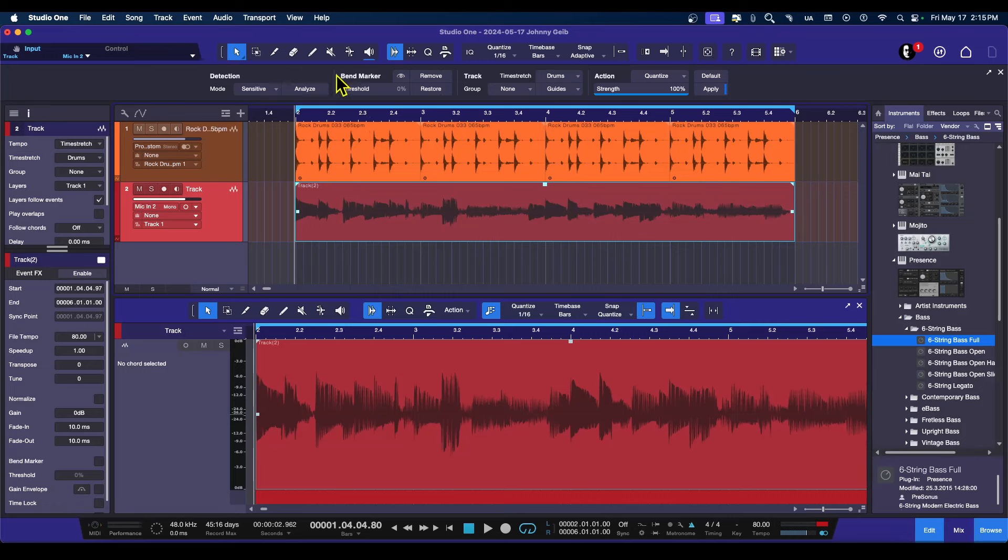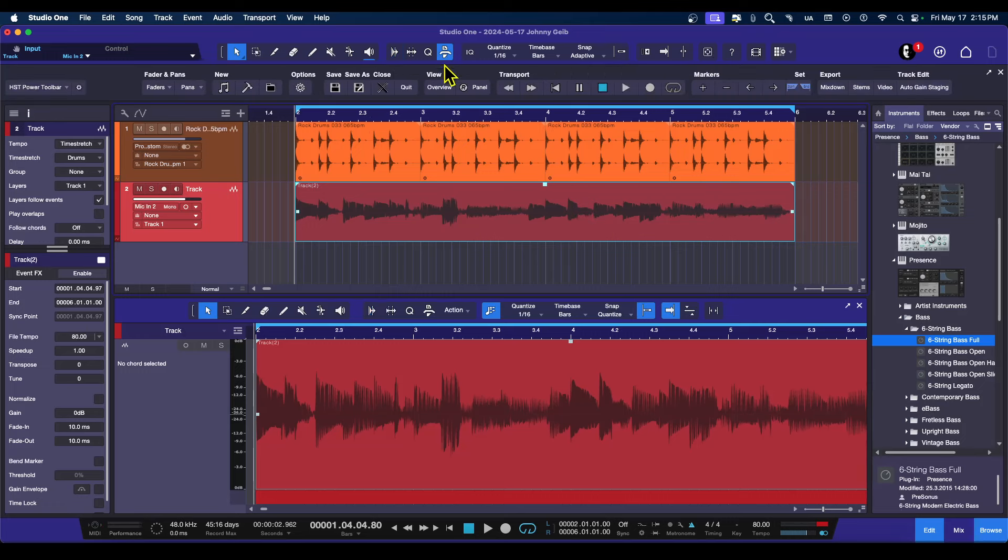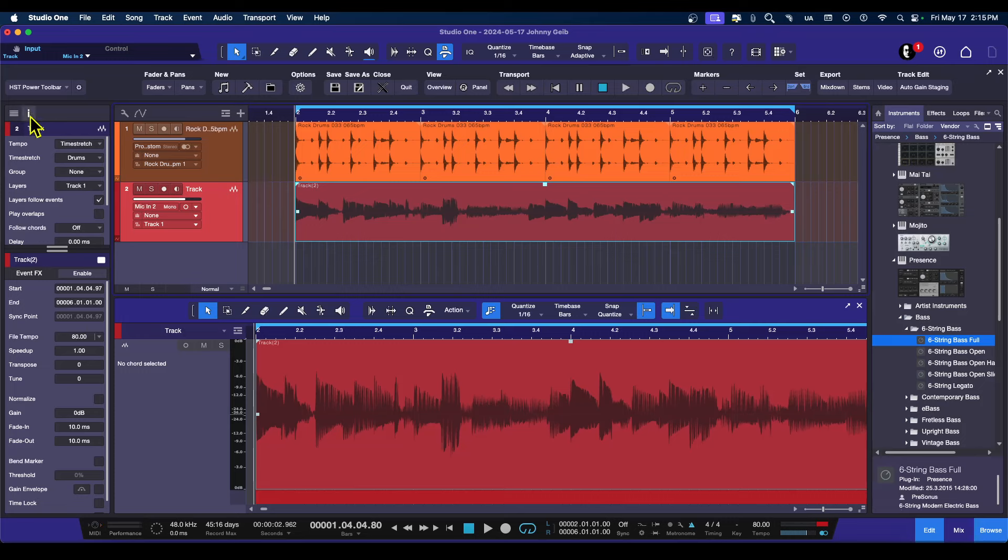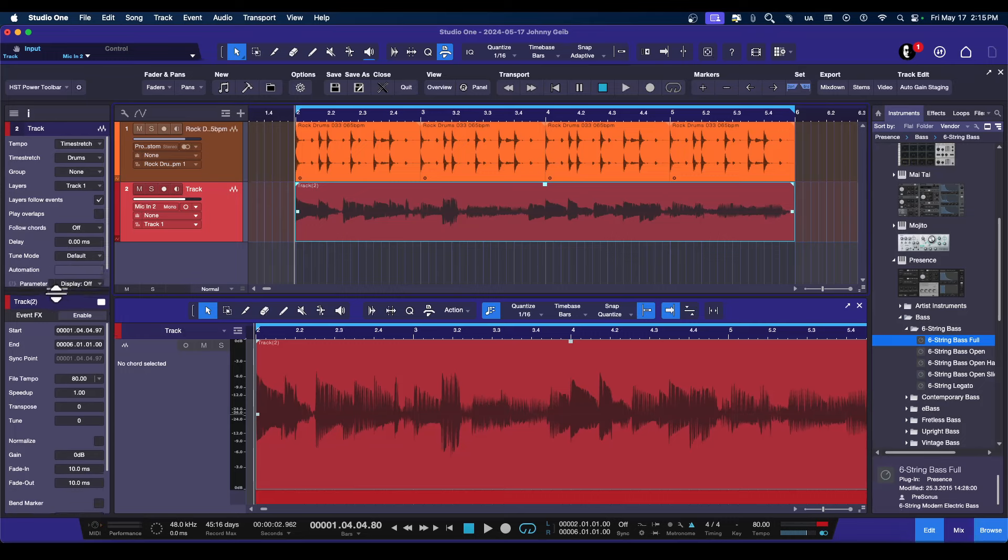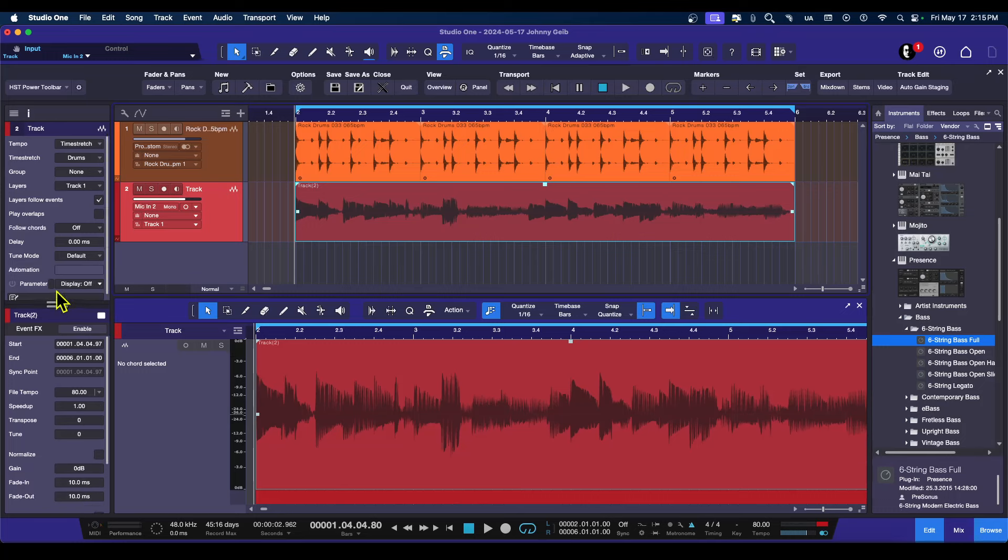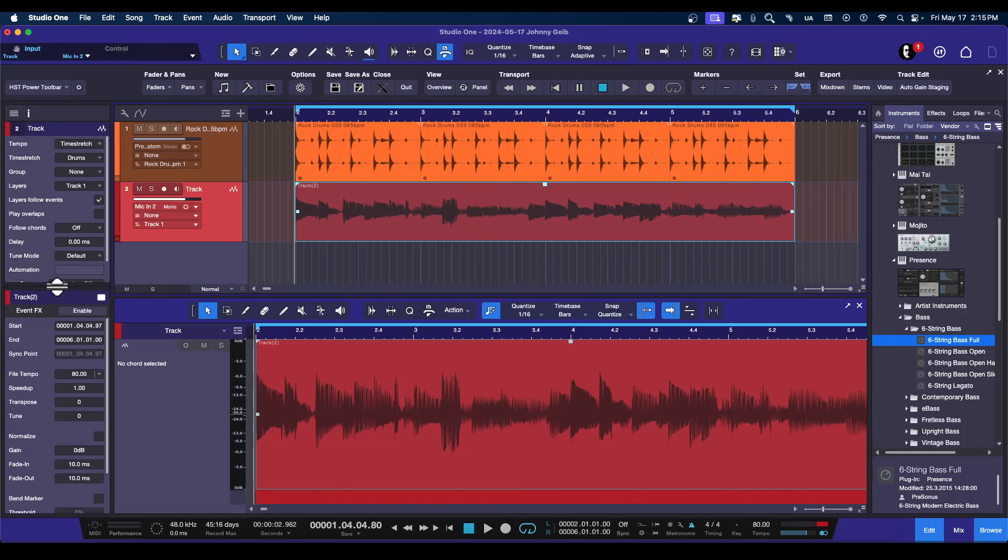So now if you don't want to use the Audio Bend, the automatic option of Audio Bend, here's one of the things that you can do. You can select your event, go to the inspector, and if you look in the inspector, we can actually adjust this to be on or off.